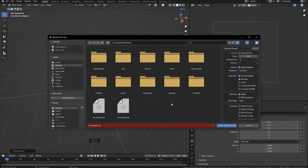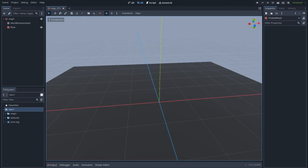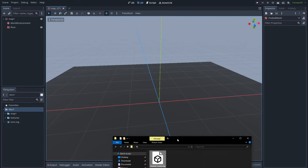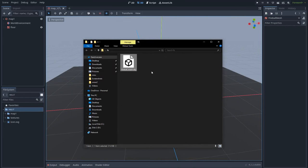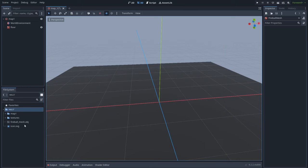The fireball mesh is ready to go to Godot. Let's export it — go to File, Export, OBJ, and name it Fireball Mesh. Ok, so we are back in Godot. Let's go ahead and import our fireball mesh into Godot.